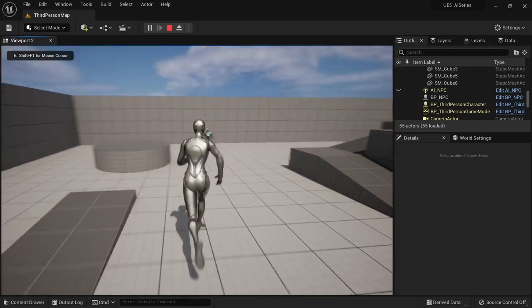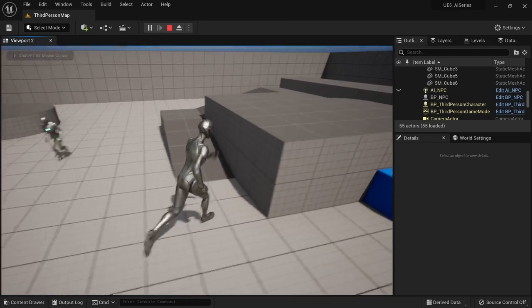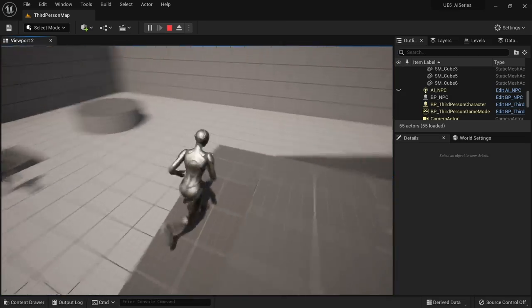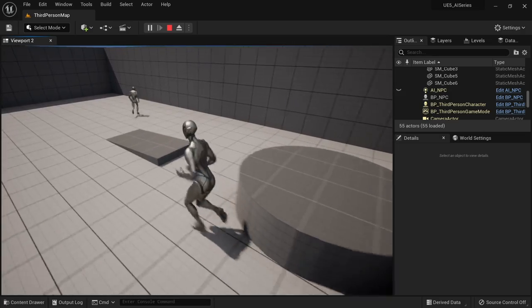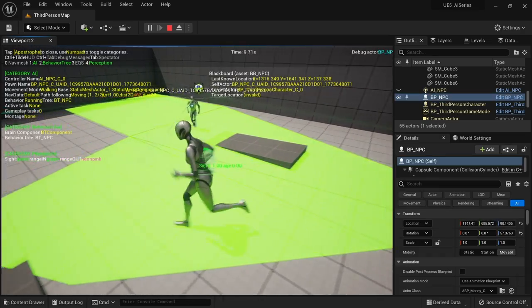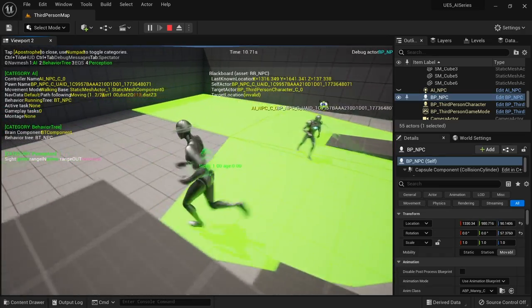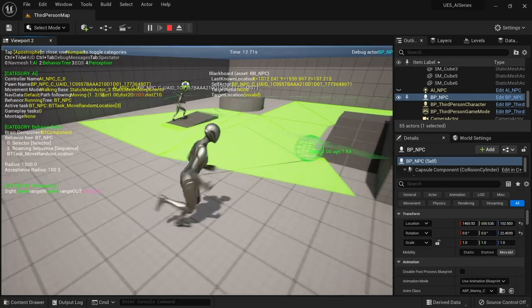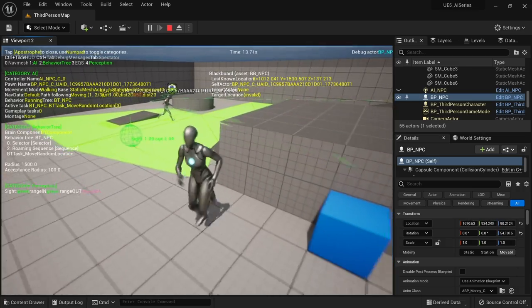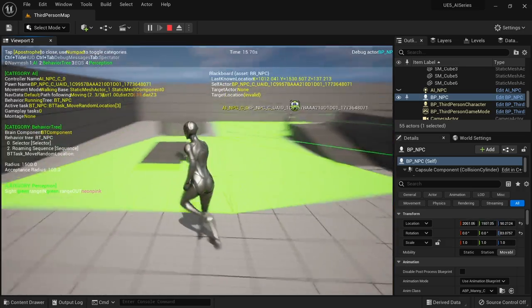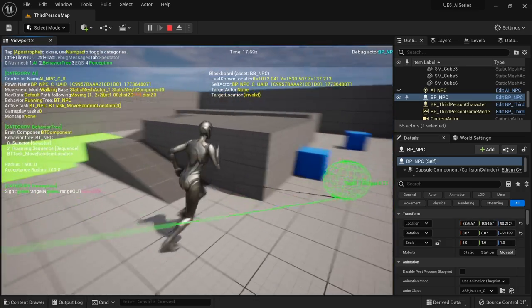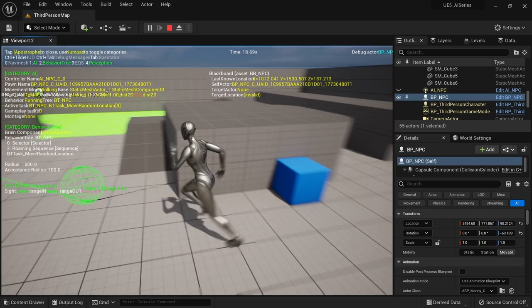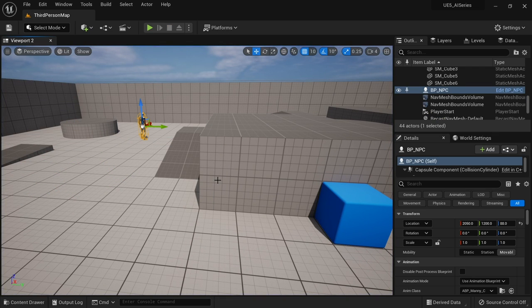So now when he's running around he will ignore me. Now he'll still register and still see me as shown by the perception system but he isn't going to respond to it. And there you go that's decorators.